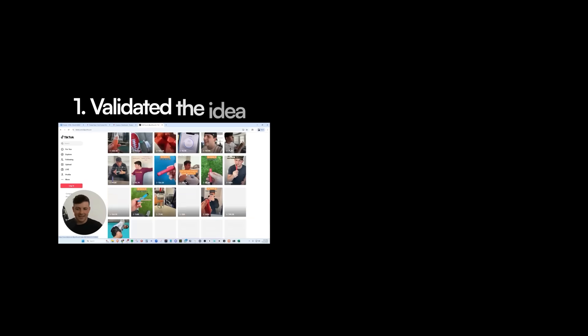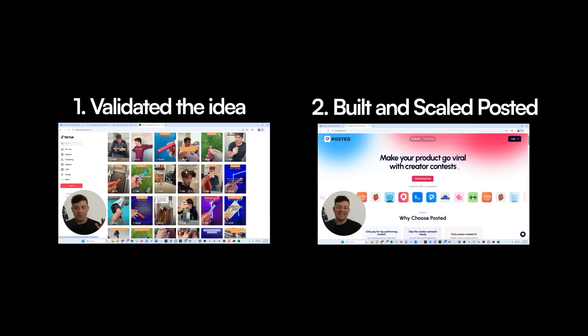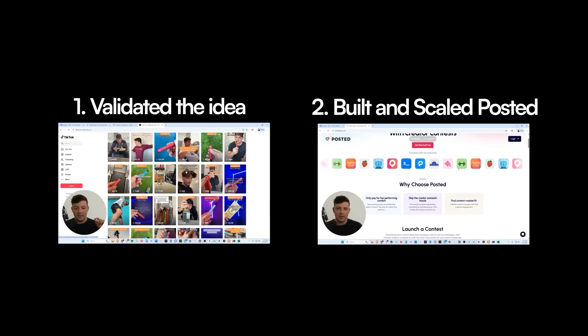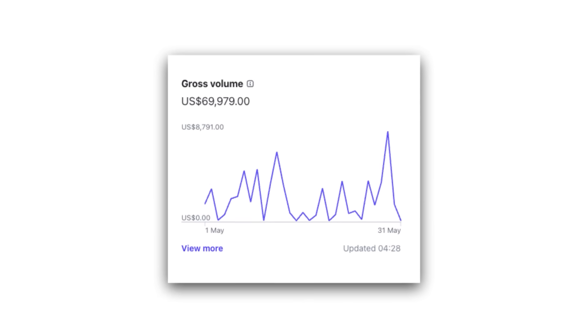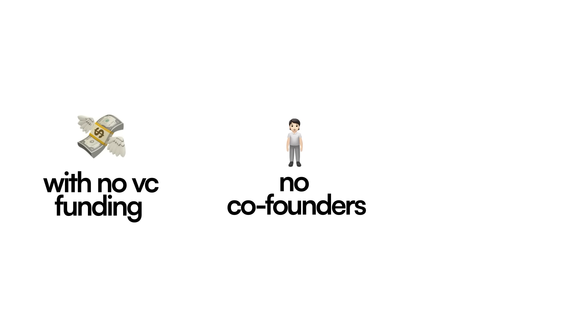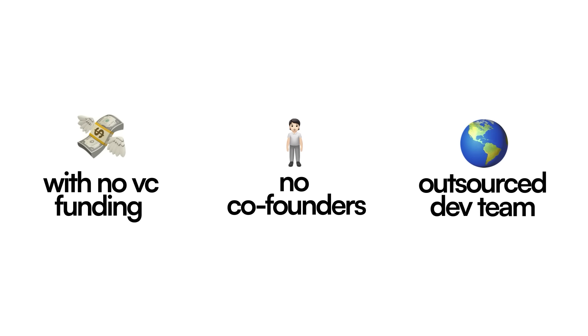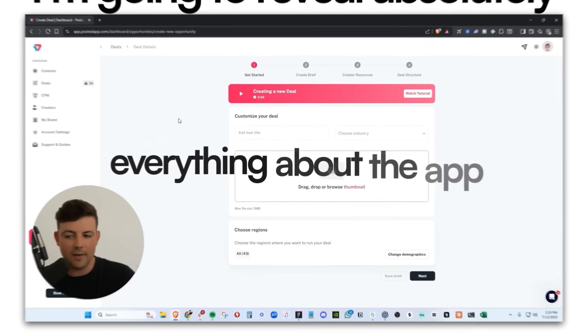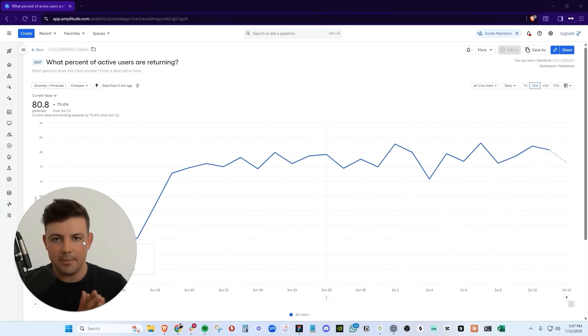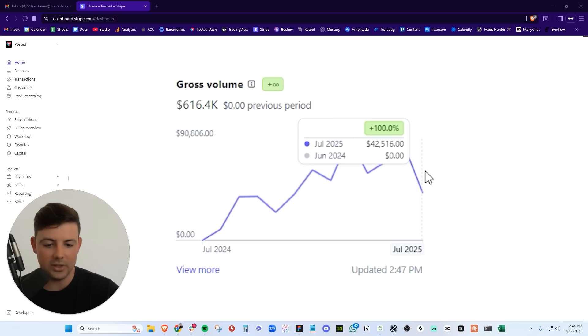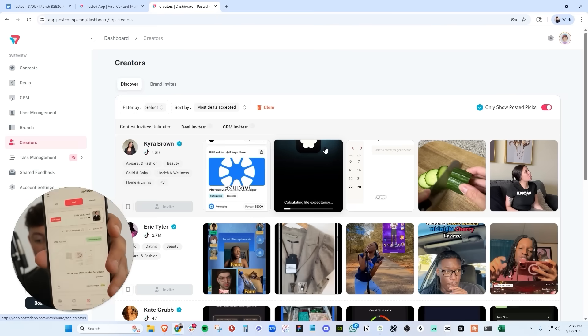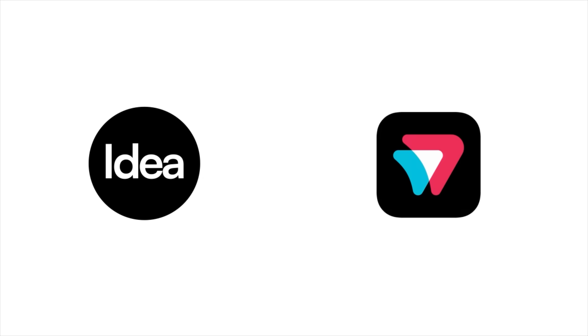In this video, I'm going to walk you through exactly how I validated the idea, built, and scaled Posted to $70,000 per month with no VC funding, no co-founders, and an outsourced dev team. Just one product solving one problem. I'm going to reveal absolutely everything about the app - the functionality, the tech stack, the onboarding screens, the user retention tactics, the revenue model, and more. So whether you're building an app, a SaaS product, a web app, or you're just thinking about starting, this is my entire journey from idea to where we are now with Posted.